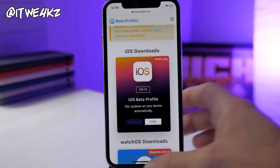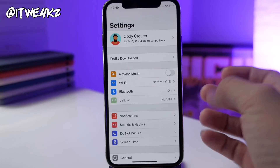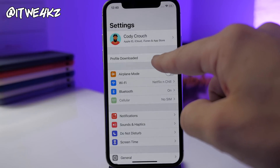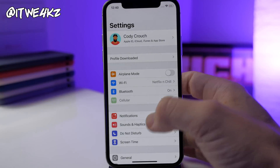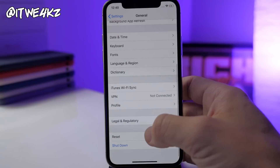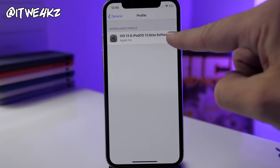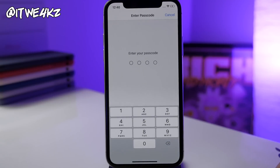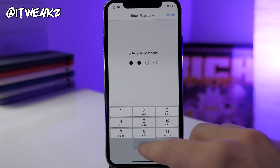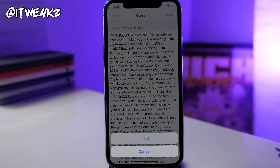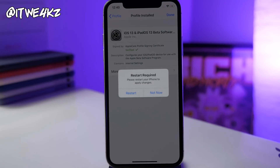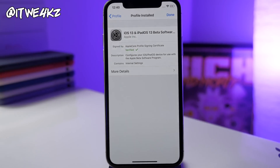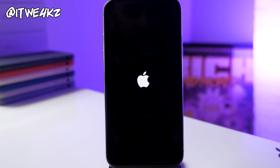Once you download it, just go into your Settings. If you're on iOS 13 beta 1, you can tap right here because it shows 'profile downloaded.' If you're not already on a beta, go into General, swipe all the way down to Profile, tap on it, then tap Install, type in your passcode, tap Install again. At this point, restart your device and you should get iOS 13 beta 2 available over the air inside your Settings.